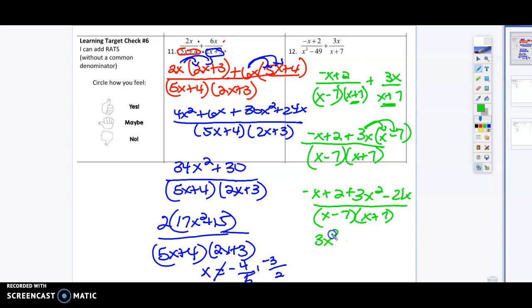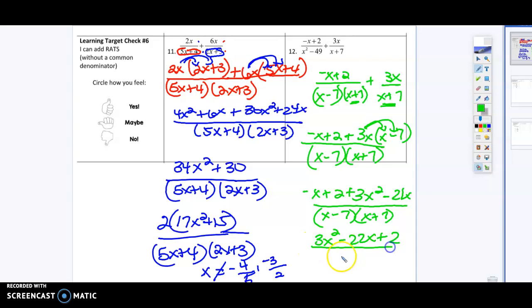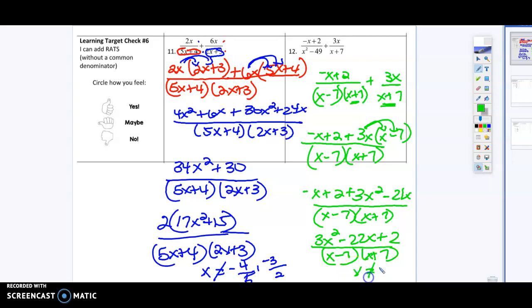When I combine my like terms I'm going to get 3x squared minus 22x plus 2, all over x minus 7 times x plus 7. And x cannot equal 7 or negative 7.